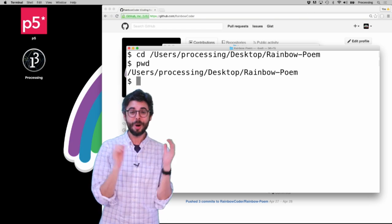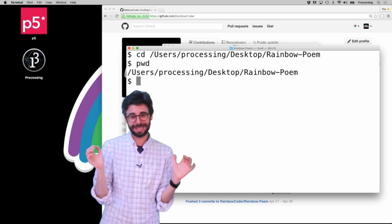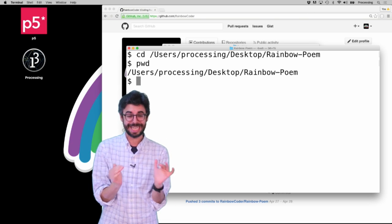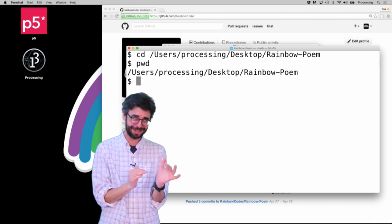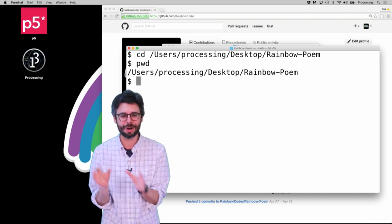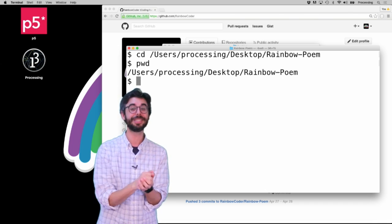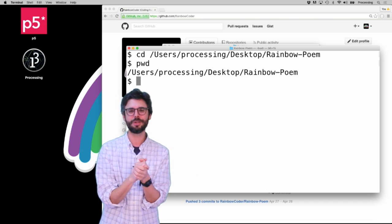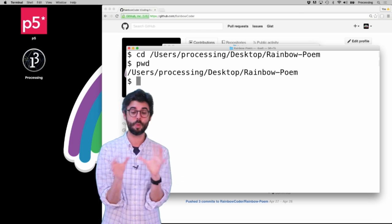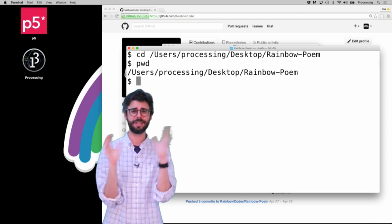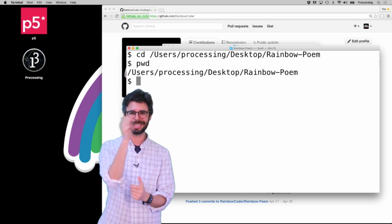Alright, so I hope you enjoyed this video about basic Unix stuff that you need for doing Git commands locally on your computer. In the next video I am going to move on to actually showing you those Git commands and how they differ, and how you work with GitHub and all the stuff that I'm going to get to. Okay? Thanks again. Bye.